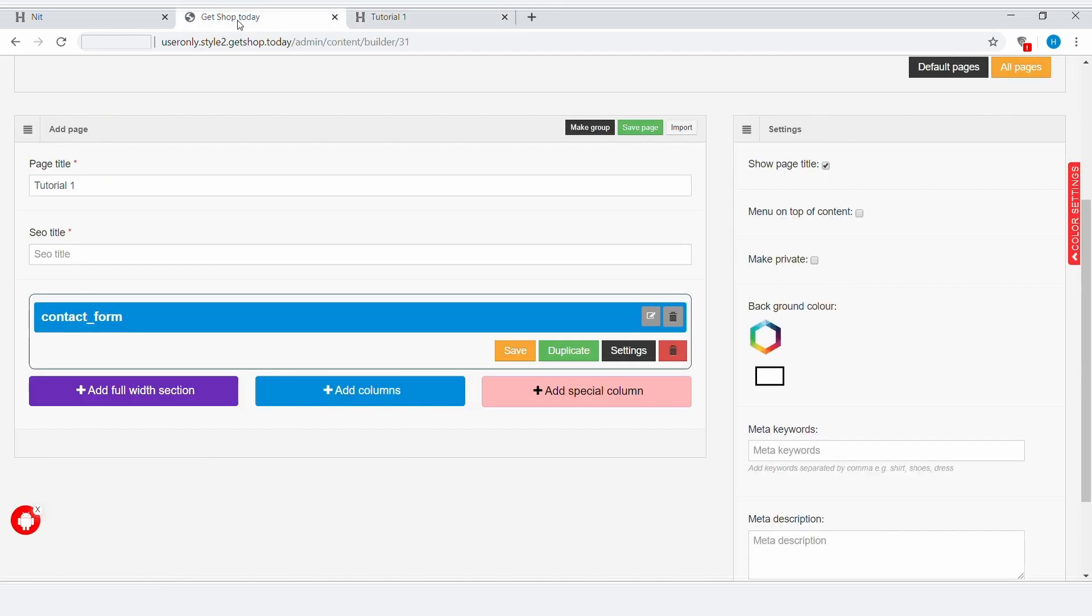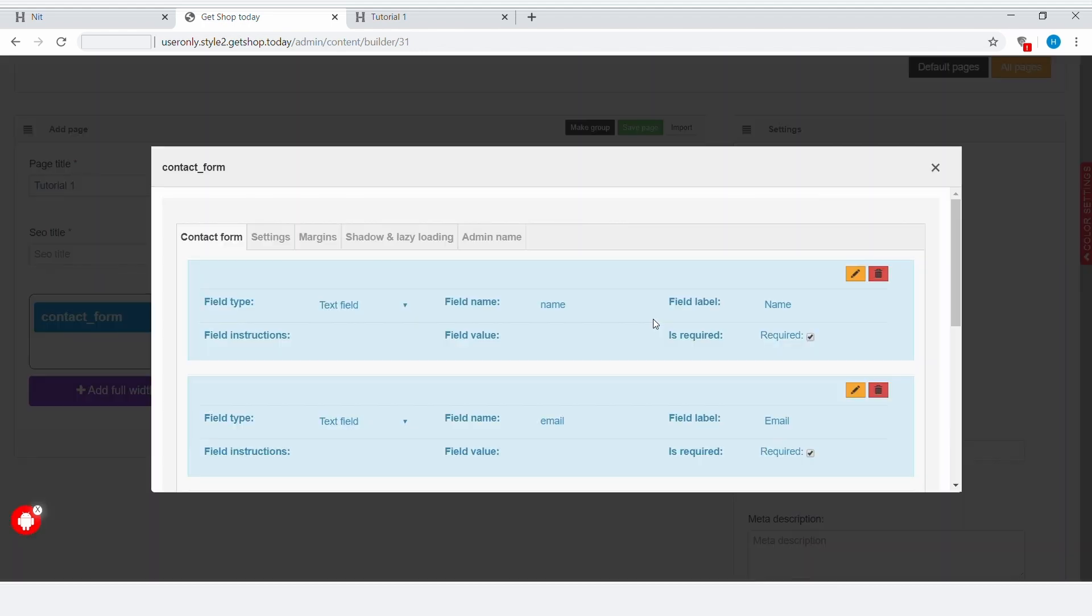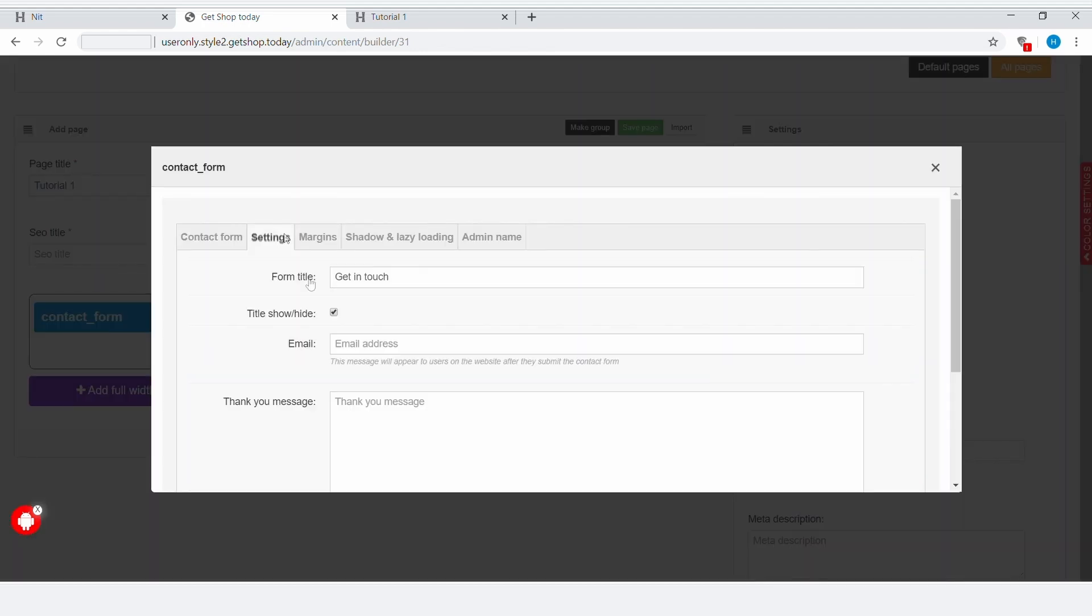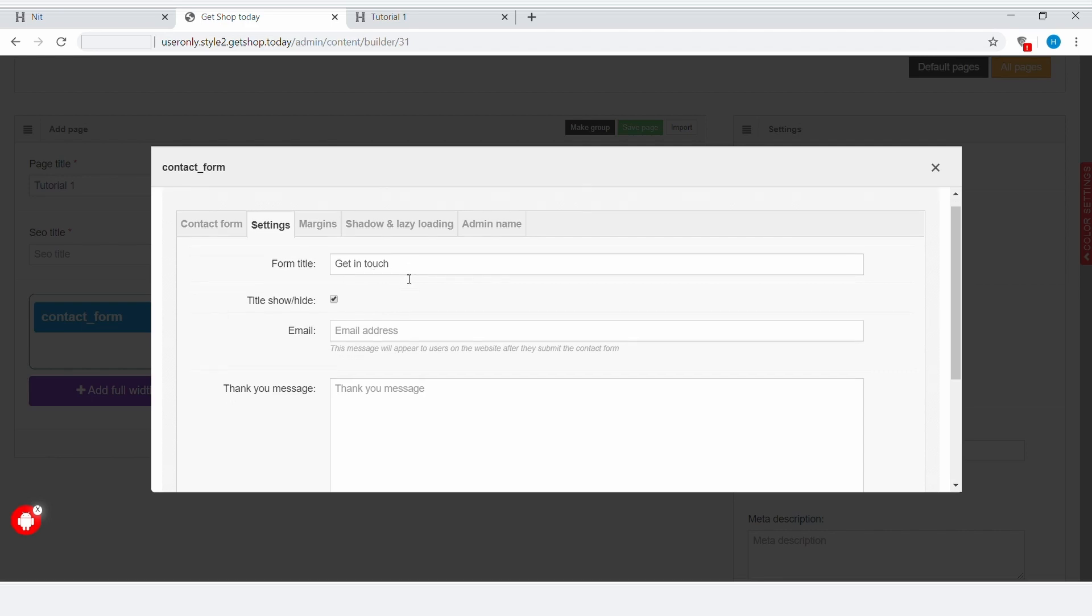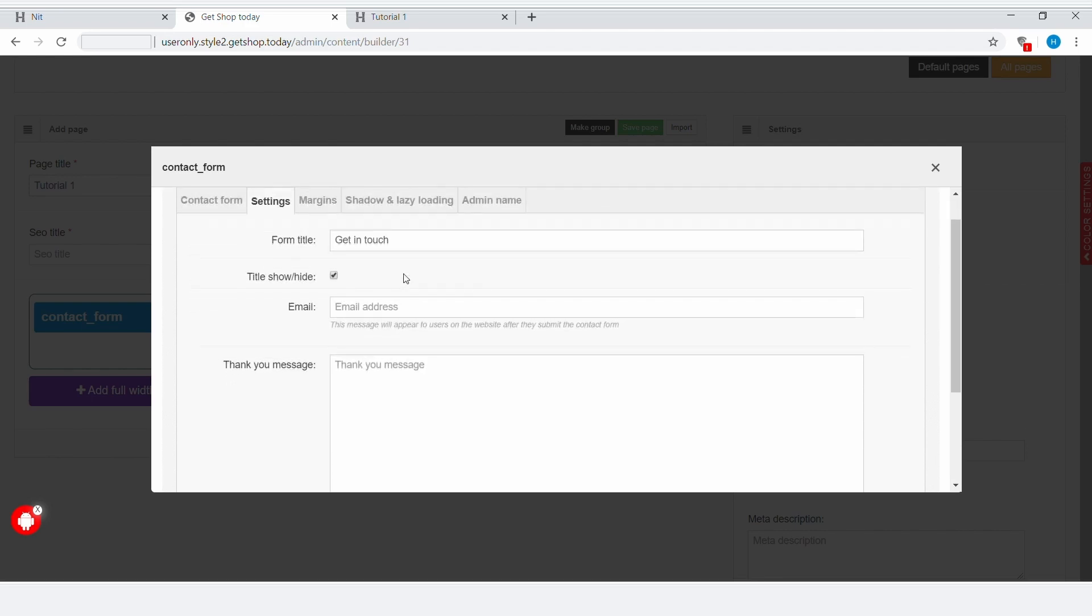Now let's go back to the Admin panel and click on Edit. Here you can see the settings. In the settings, you can determine what will be the form title. Here we can see the option Title Show or Hide. If you tick this checkbox, then the title will be shown, and if you untick it, then the title will not be shown.